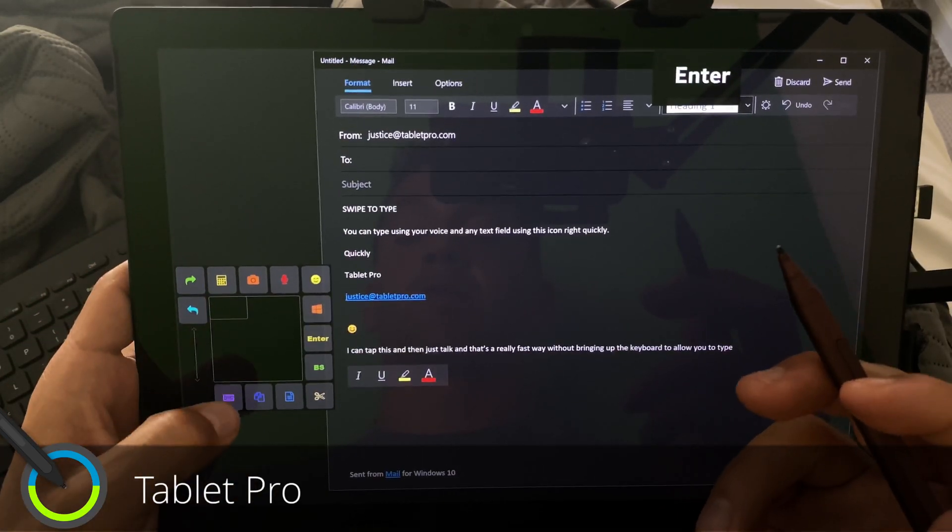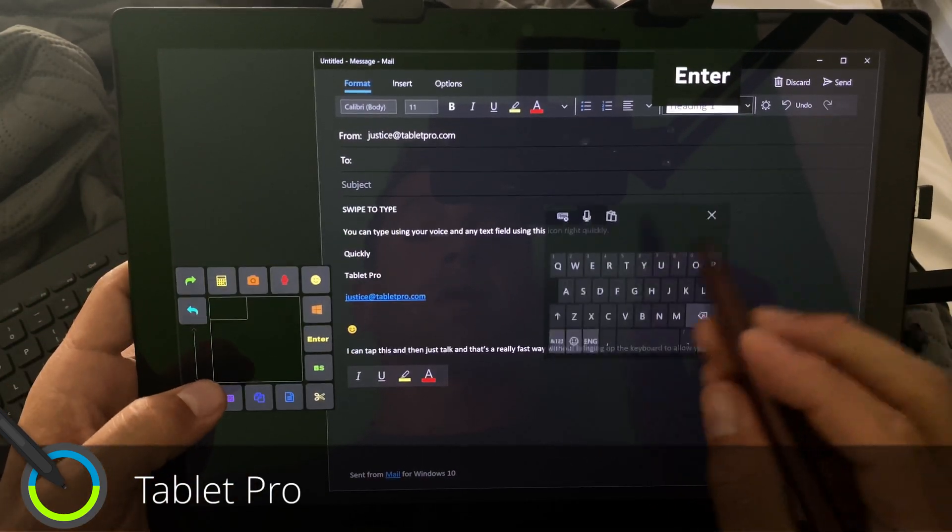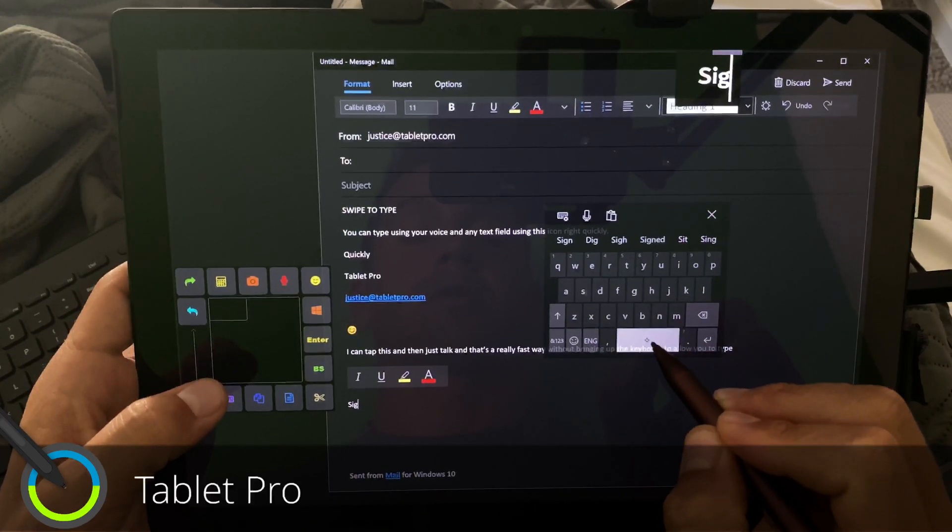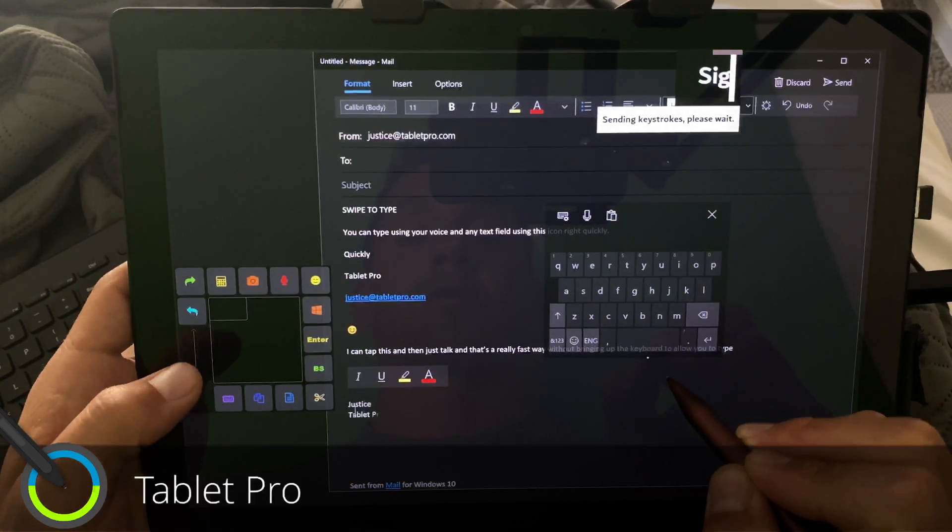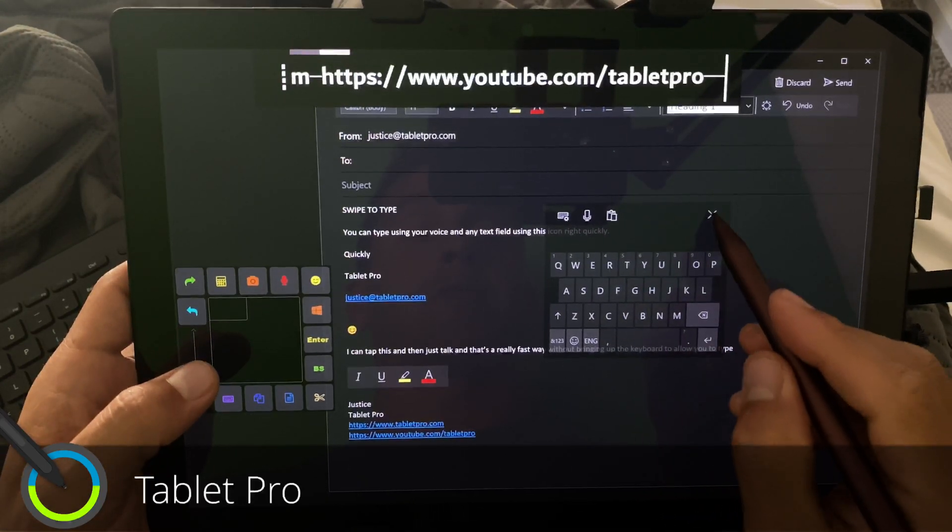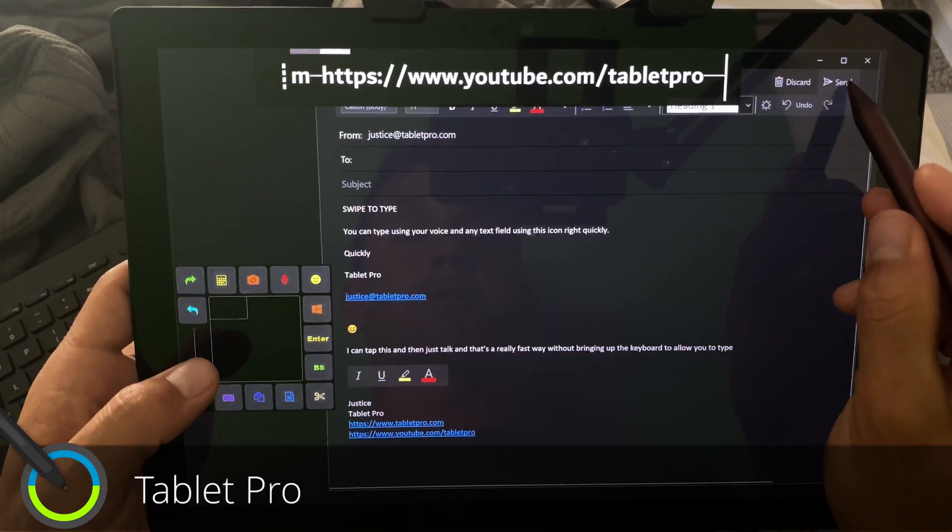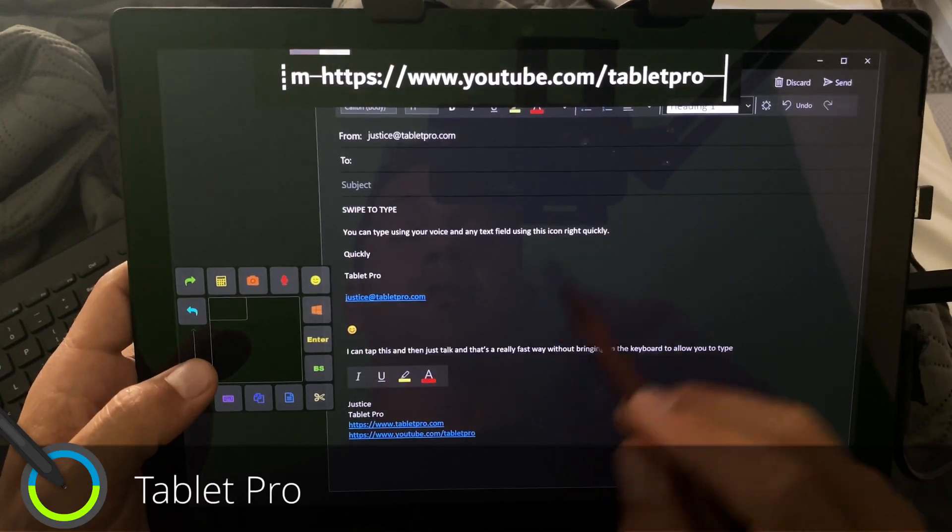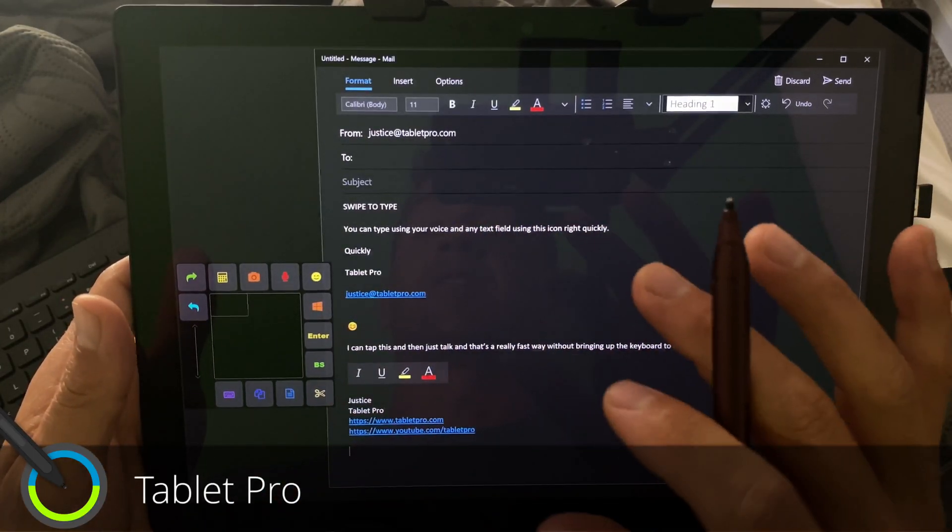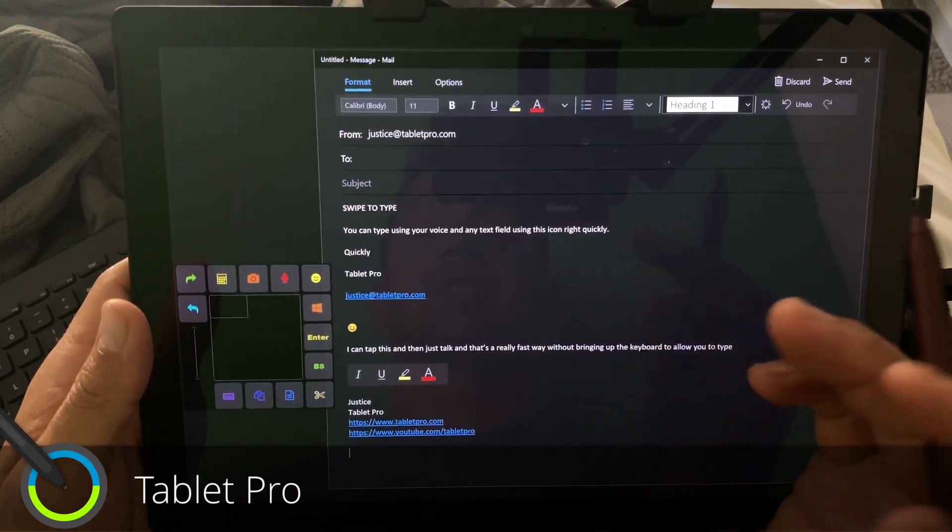All right. So let's finish this email off. I'm going to do SIG. And I'm done. I just go up here, tap Send. And I've done my email. It's really nice and easy.